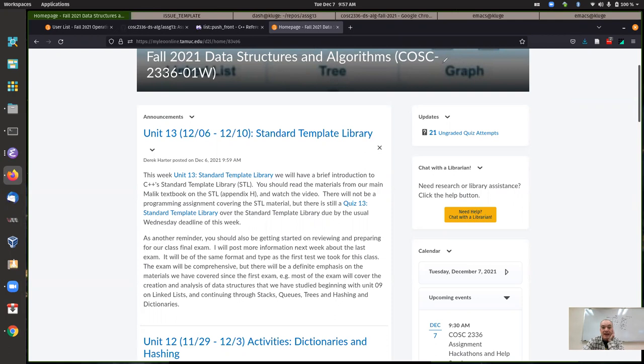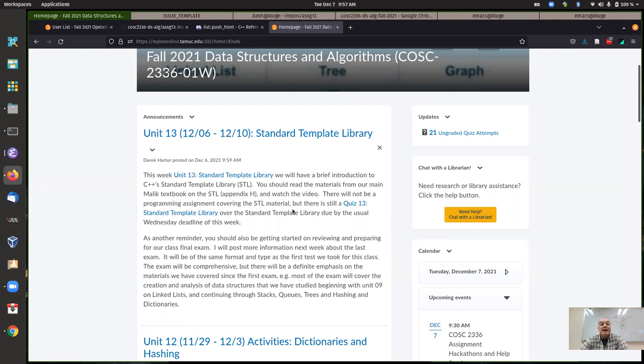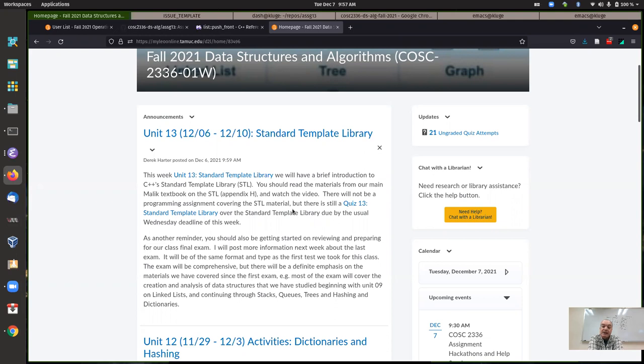I believe that I have a lecture video also on the Standard Template Library. If you've followed this course up to this point, the Standard Template Library should make a lot more sense to you now. The Standard Template Library is a library of containers and also algorithms that C++ provides.